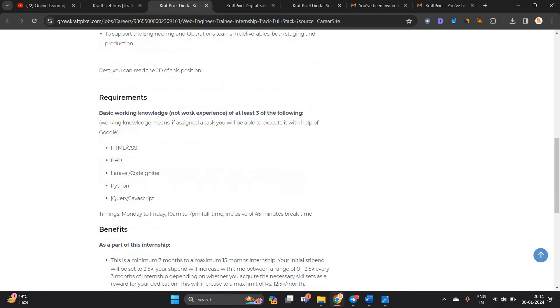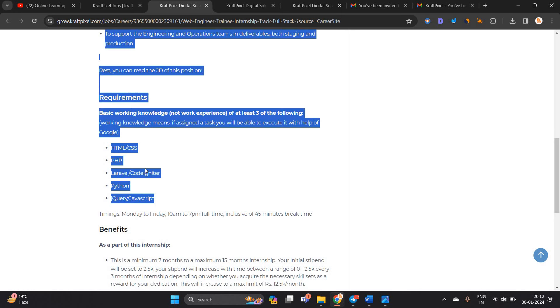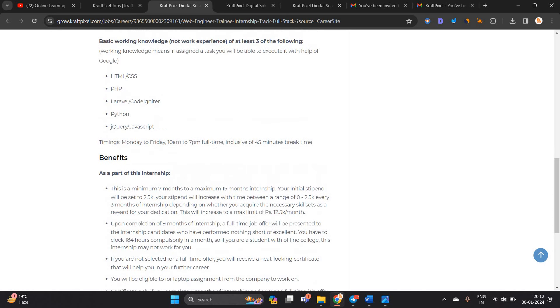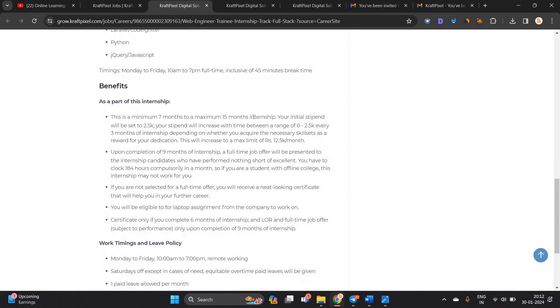One of the most important points: they do not require work experience. They require working knowledge. Working knowledge means if a task is assigned to you, you will be able to execute it with the help of Google. These are the skill set timings: Monday to Friday, 10 a.m. to 7 p.m., full time, inclusive of 45 minutes break time. This is a benefit.